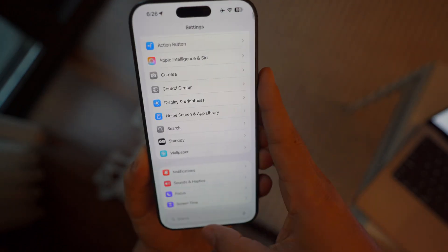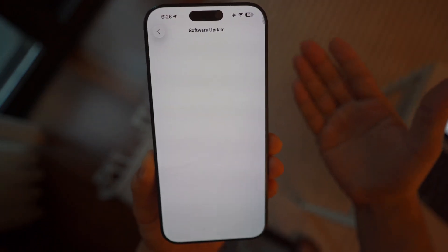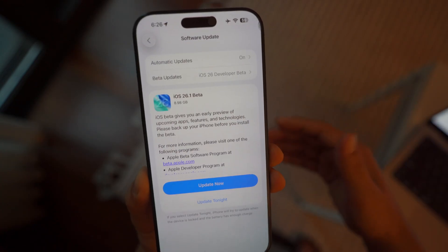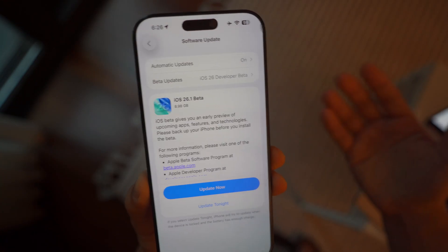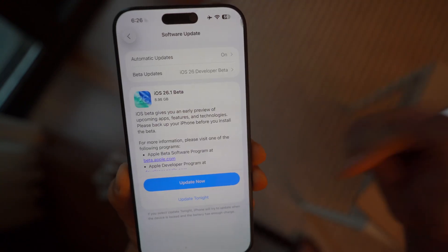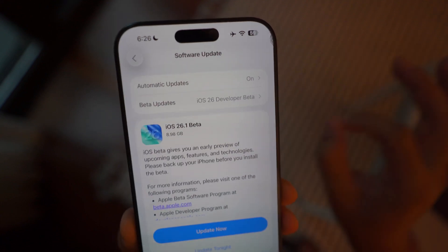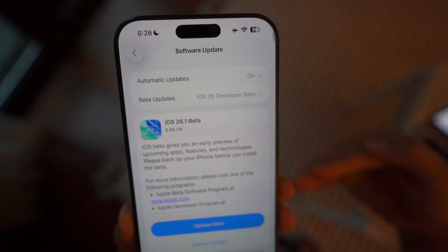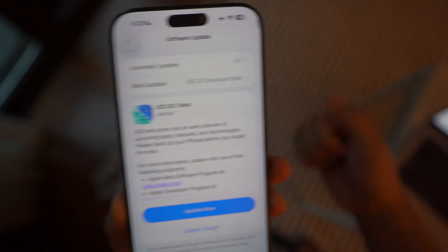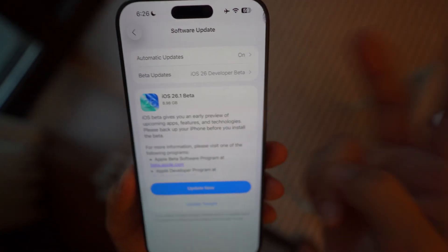Those are the settings you may want to turn off in iOS 26. Let me know what you think in the comments below. By changing these settings immediately, you're not only saving your battery life but also improving performance and privacy. If you're new to the channel, definitely subscribe — I'll be releasing a new video about settings you need to turn ON to improve performance and battery life. If you enjoyed this video, leave a thumbs up, and I'll catch you guys in the next video. Peace out.